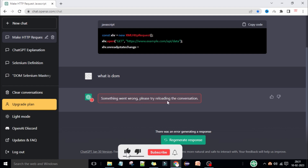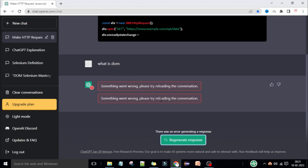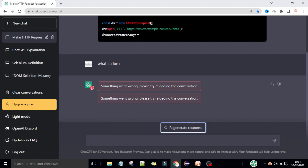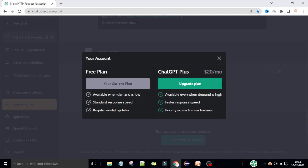'Something went wrong, please try reloading the conversation.' This error depends on the server load and what you are asking. This depends on whether the server is available or not for free plan users. If you have the upgrade plan, you won't get this type of issue.